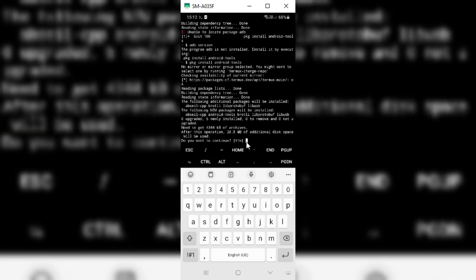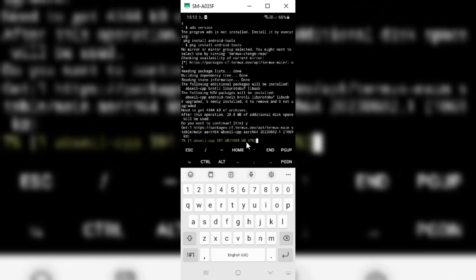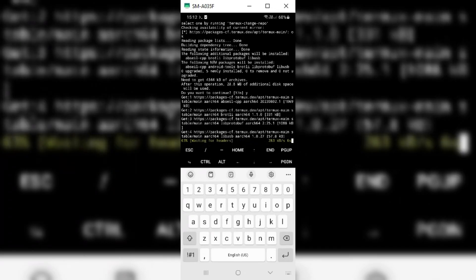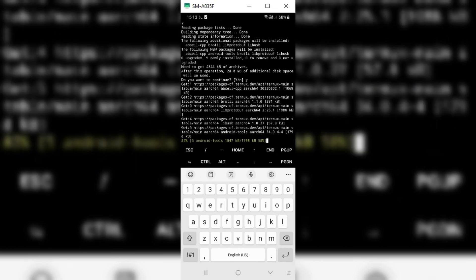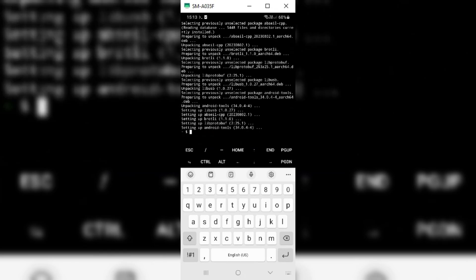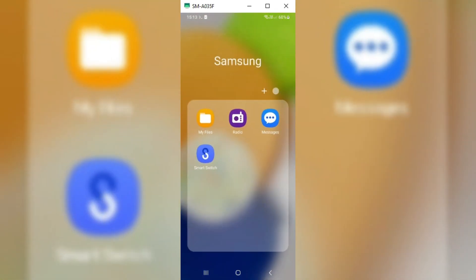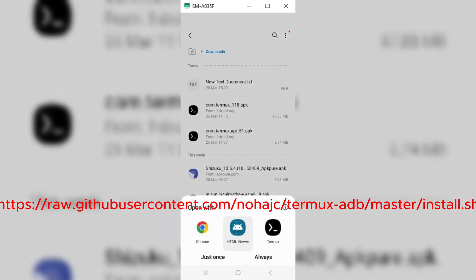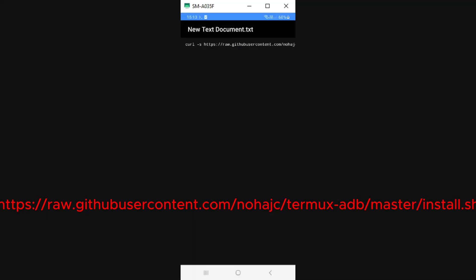Then type Y just to complete all the installation of Android tools in Termux. Once the Android tools installation is completed, now we need to copy another command and paste it in Termux. I will put the command list in the description as well. Simply copy and paste it in Termux to install ADB in Termux.